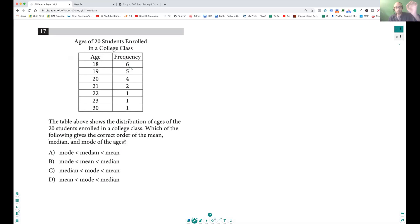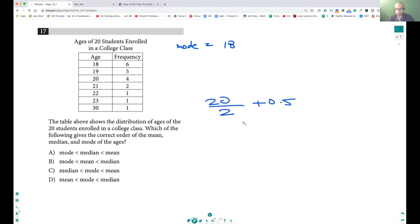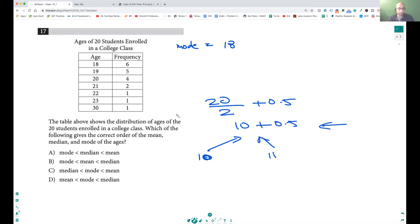Now look at the median. How do you calculate the median? There are 20 students. To find the middle, you divide by two and add 0.5 — that's 10.5 — which means the median is going to be between the 10th and 11th values. This is all in the recent video on mean, median, range, and mode. So it's between 10 and 11.